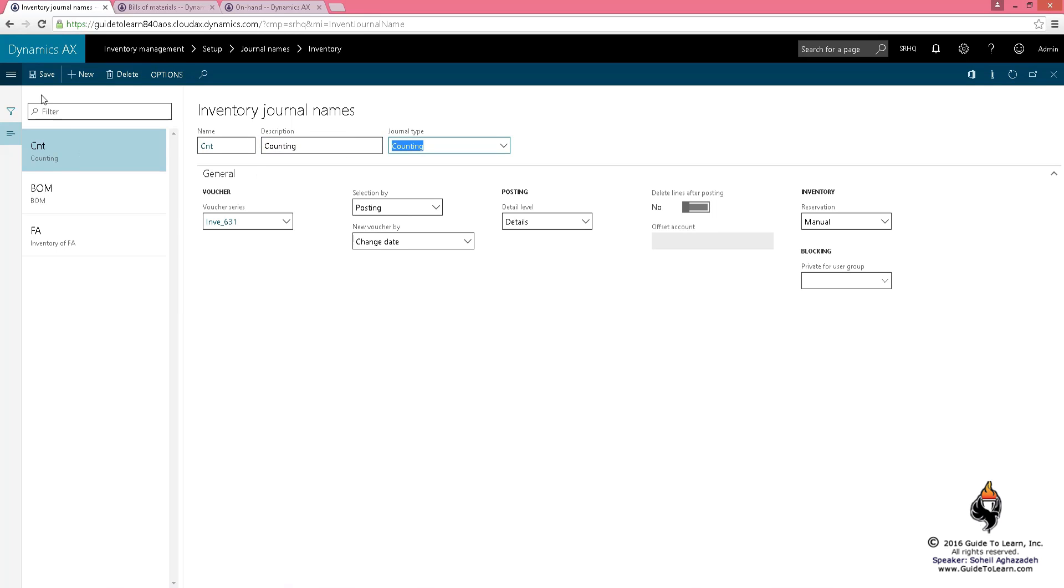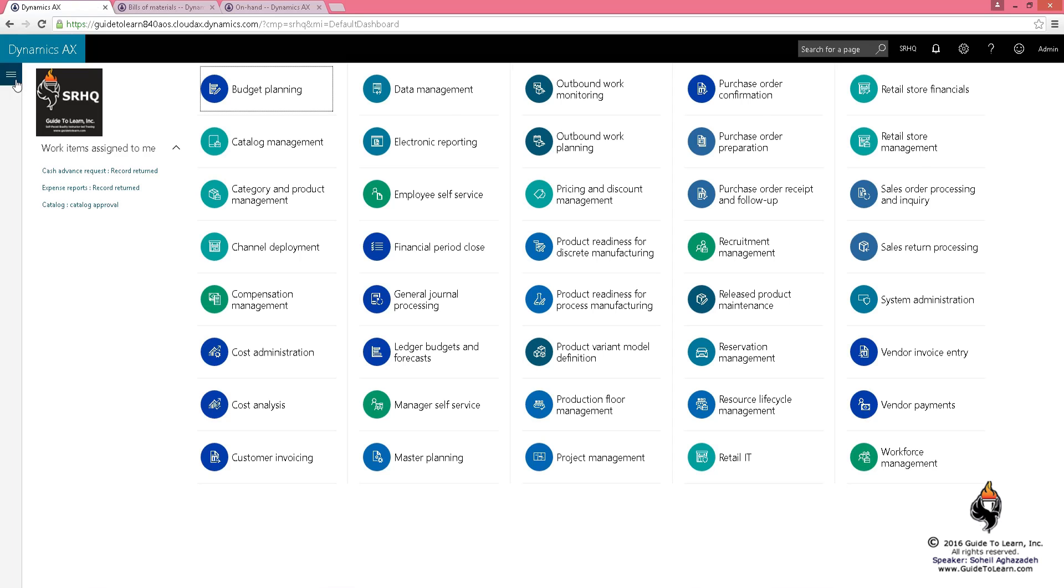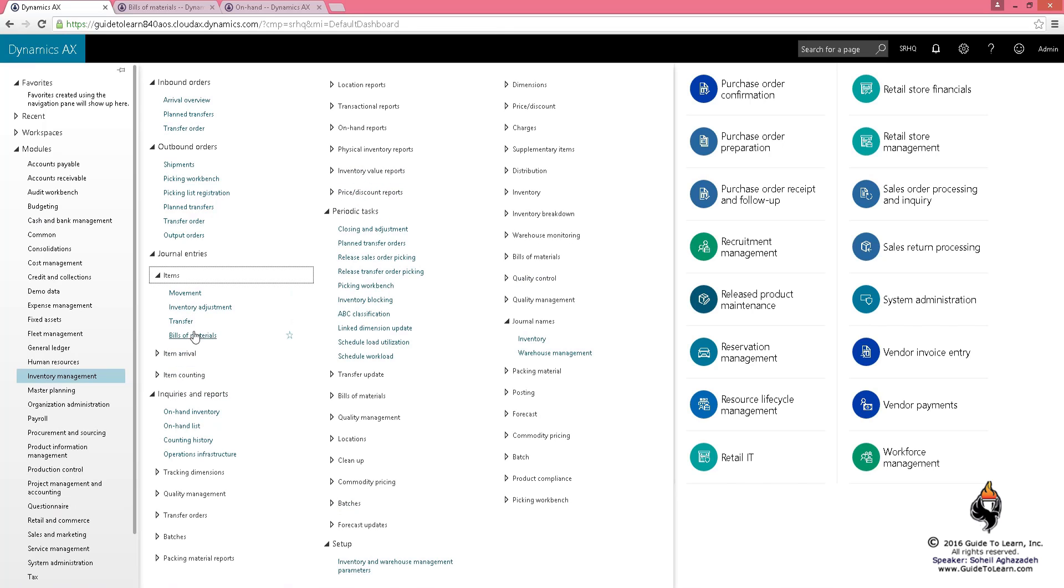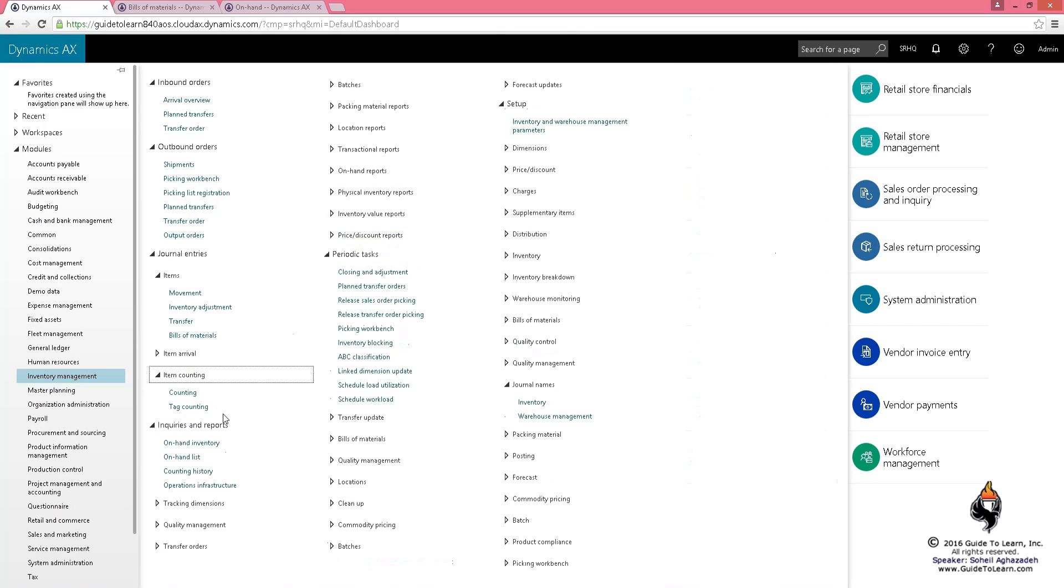Again, this is a counting journal. We're going to talk a lot about these journals later on, but now I'd like to go about and create a brand new item journal.